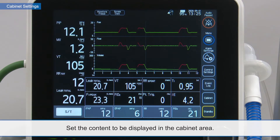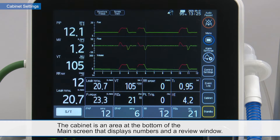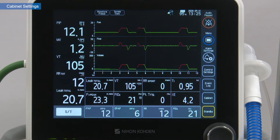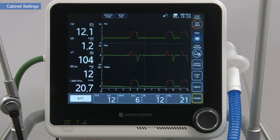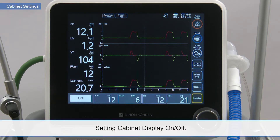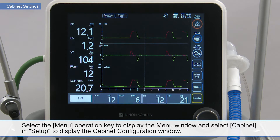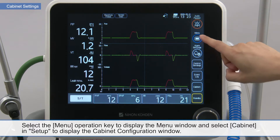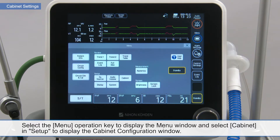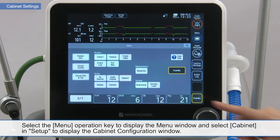Select X to close the audio volume window. Set the content to be displayed in the cabinet area. The cabinet is an area at the bottom of the main screen that displays numbers and a review window. Select the menu operation key to display the menu window and select cabinet in setup to display the cabinet configuration window.